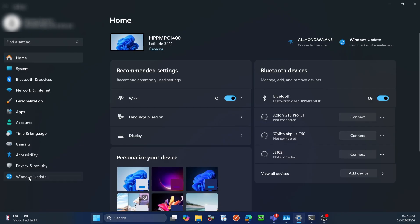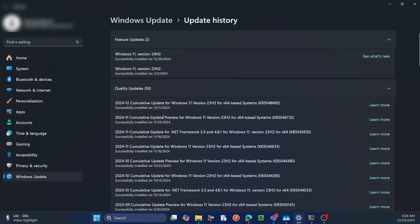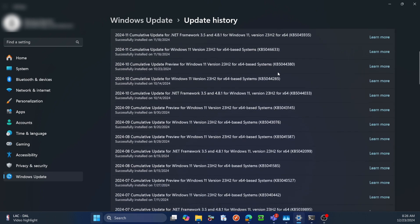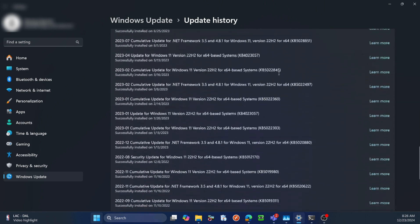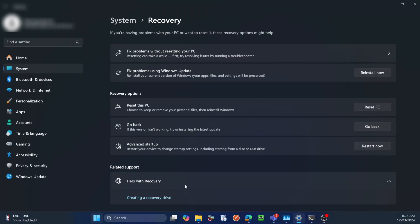Don't worry, there's a solution. Since there's no official fix from Microsoft yet, the safest and most effective way to resolve these issues is by rolling back to the previous version of Windows 11, which is 23H2. Important: before you proceed with the rollback, make sure to back up all your important data, as some settings and applications might be reset during the process.